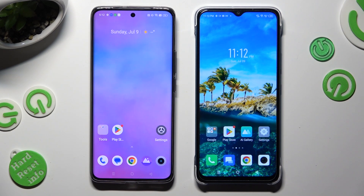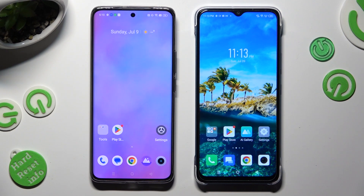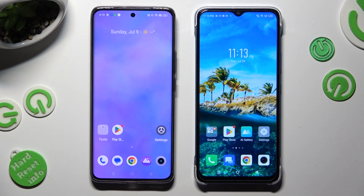Hi! Today I would like to show you how you can transfer files from a Realme device to Infinix Smart 7.